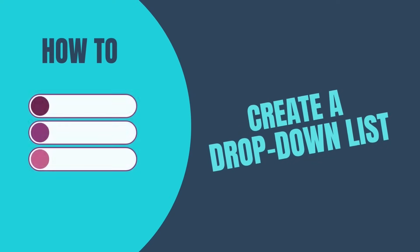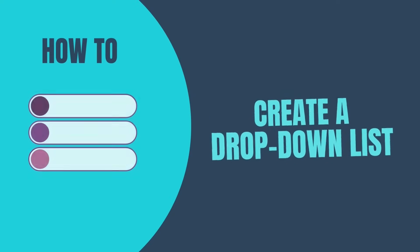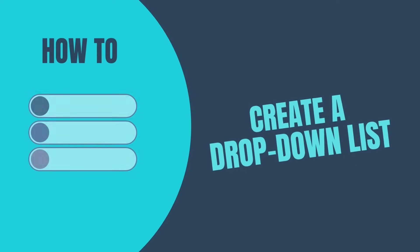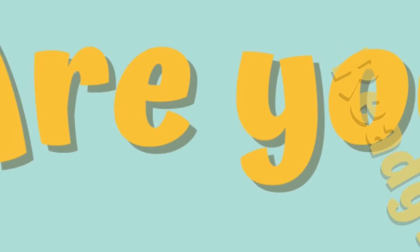A drop-down list is a great way to make it easier for users to enter data into your worksheets. Are you ready? Let's go!